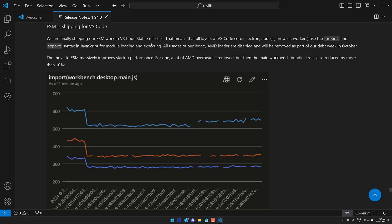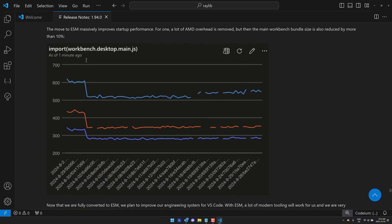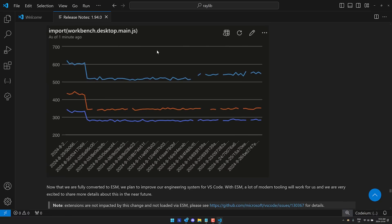The legacy AMD loaders are disabled and will be removed as part of the tech debt in October. The move to ESM massively improves startup performance. For one, a lot of AMD overhead is removed, but the main workbench bundle size is also reduced by more than 10%. So basically, this means that Visual Studio Code starts up faster.